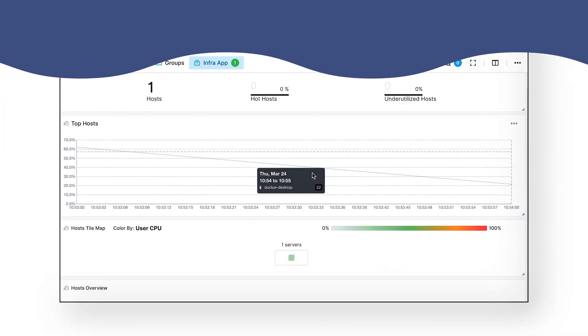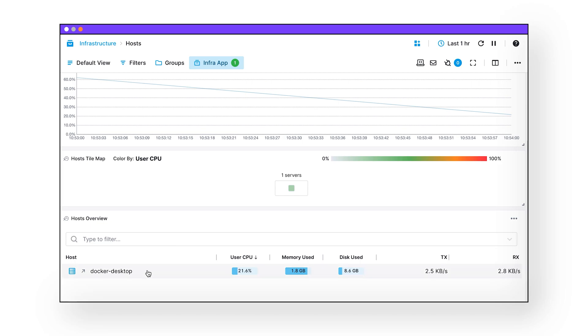Now copy, paste, run, and shazam. We now have the infrastructure monitoring up and running. And final step.